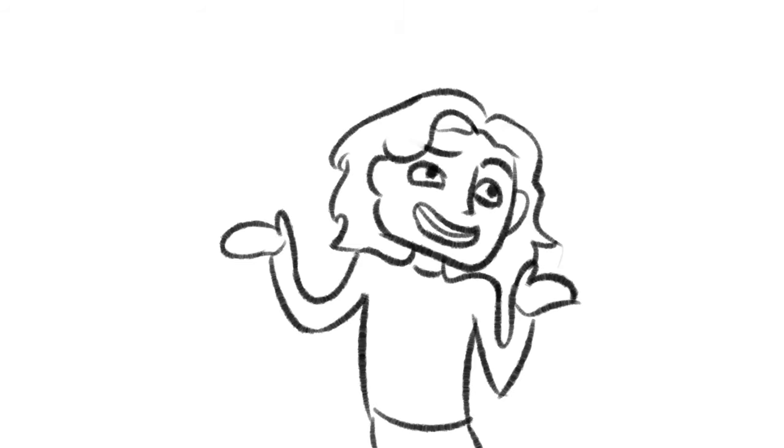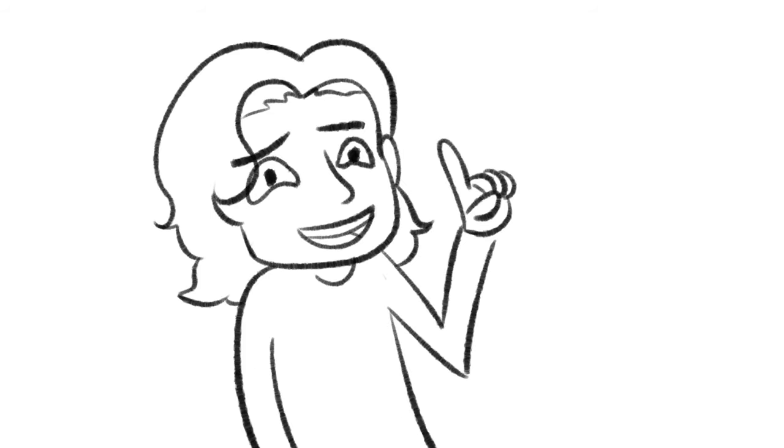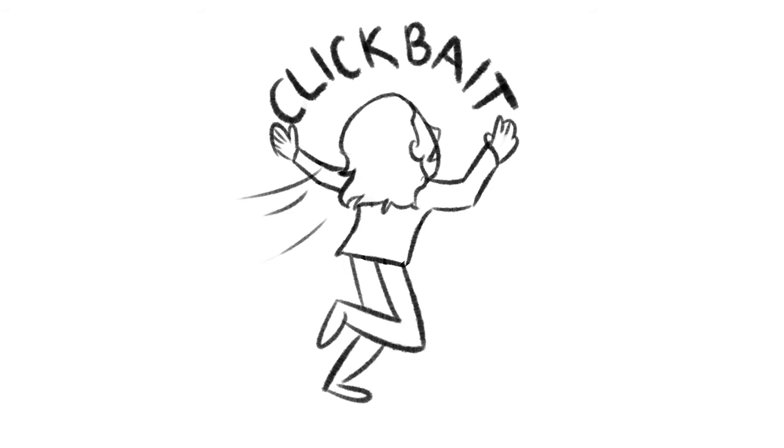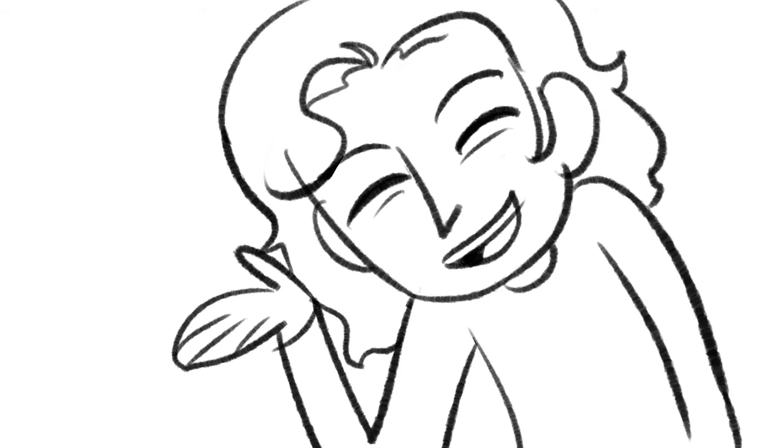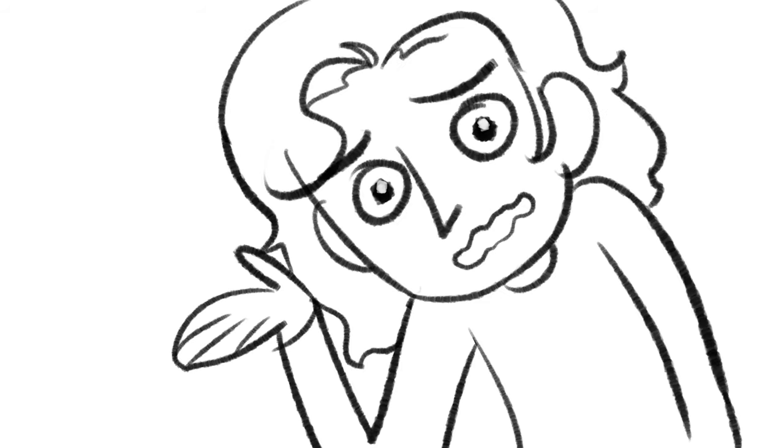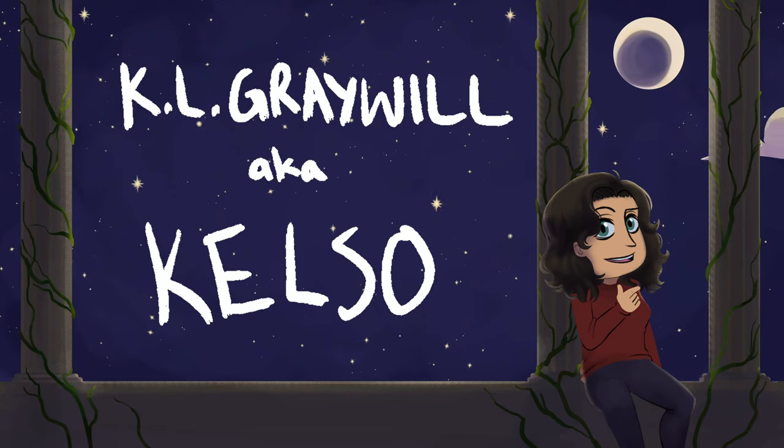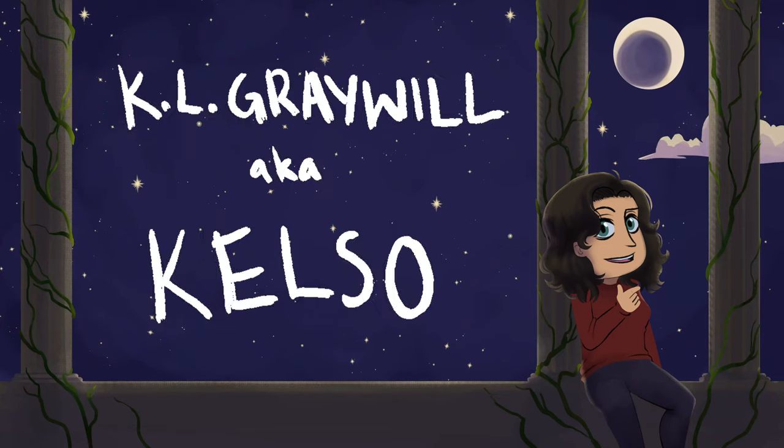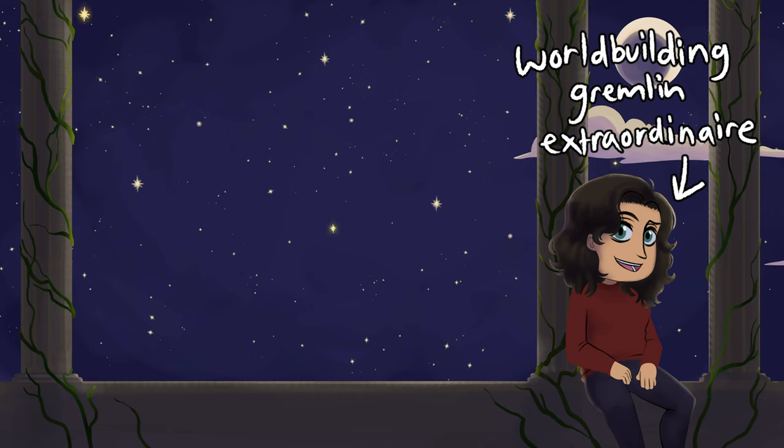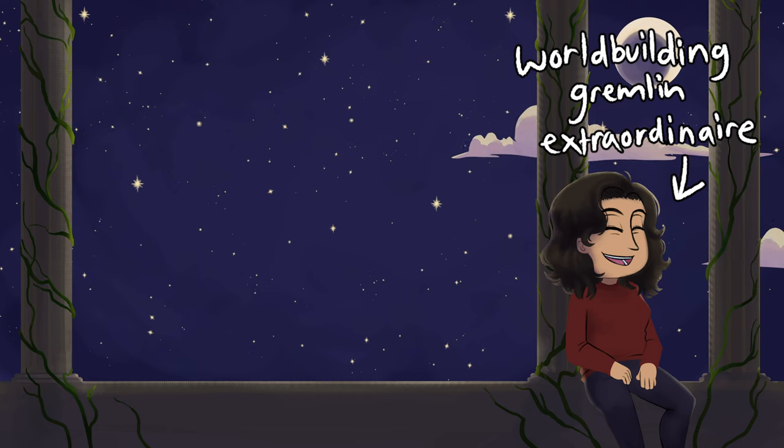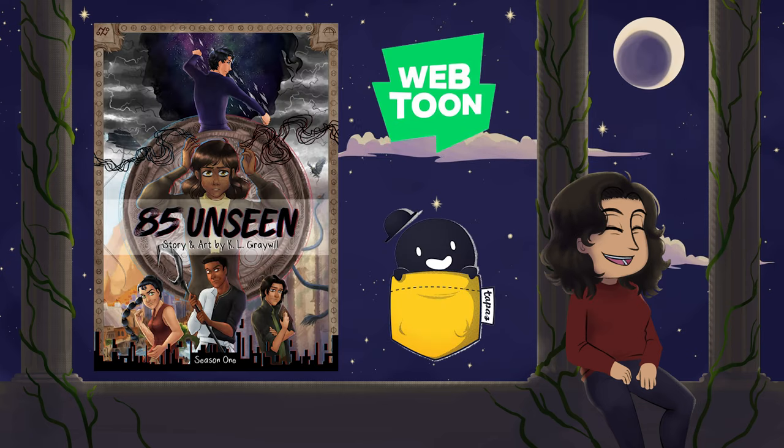Hey, what's the point of having a bachelor's and a master's in neuroscience if you're not going to use it as clickbait for your YouTube videos? Hi guys, it's K.O. Greywell, aka Kelso, resident world-building gremlin and creator of the sci-fi fantasy webcomic 85 Unseen.